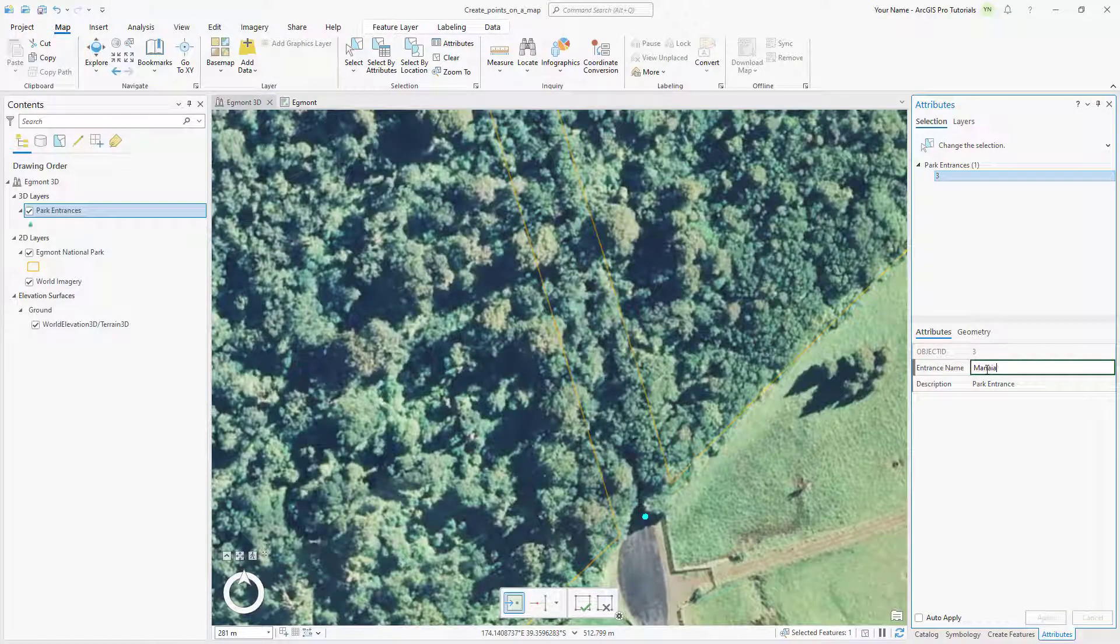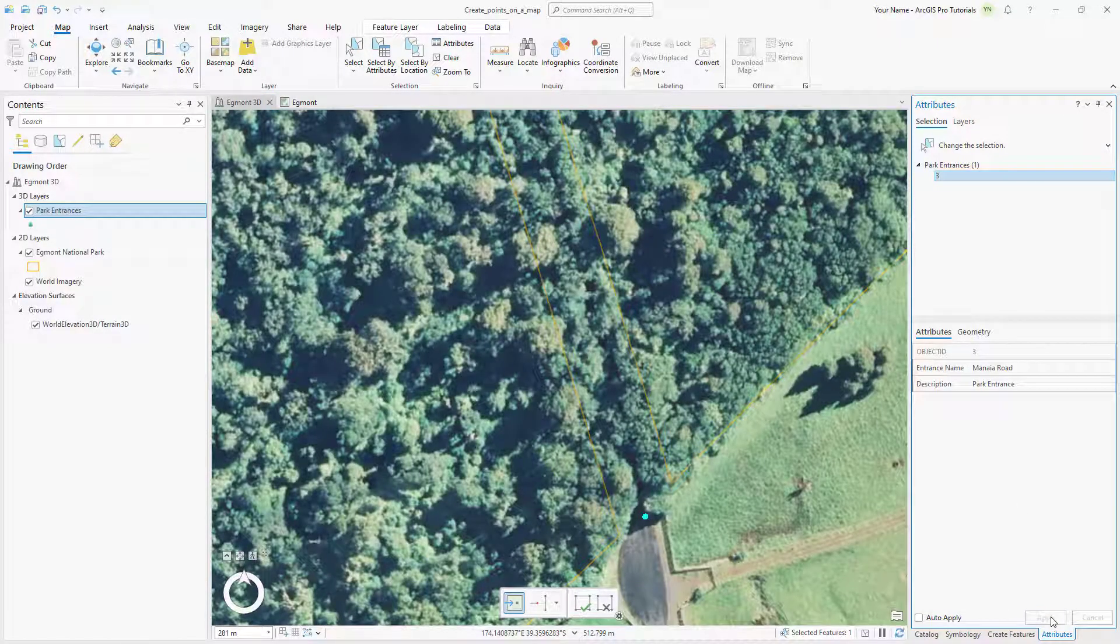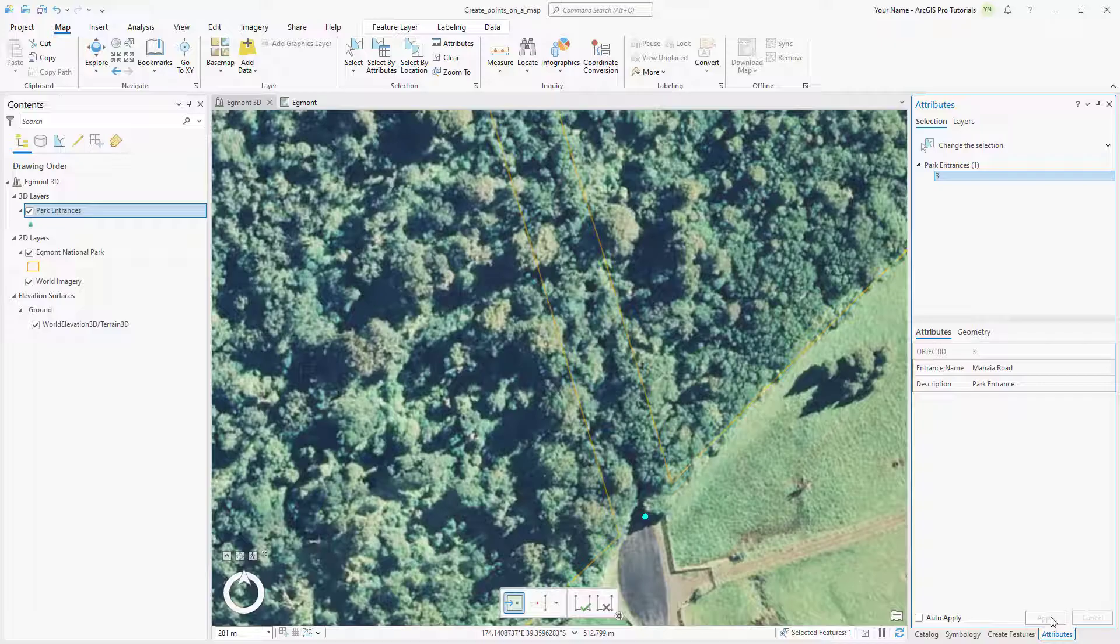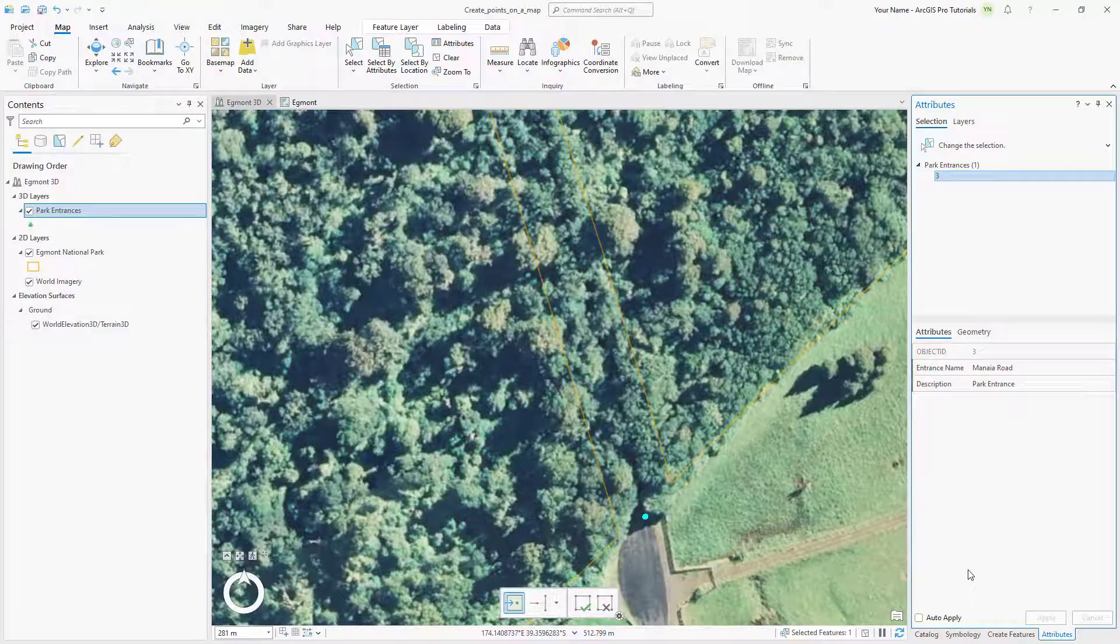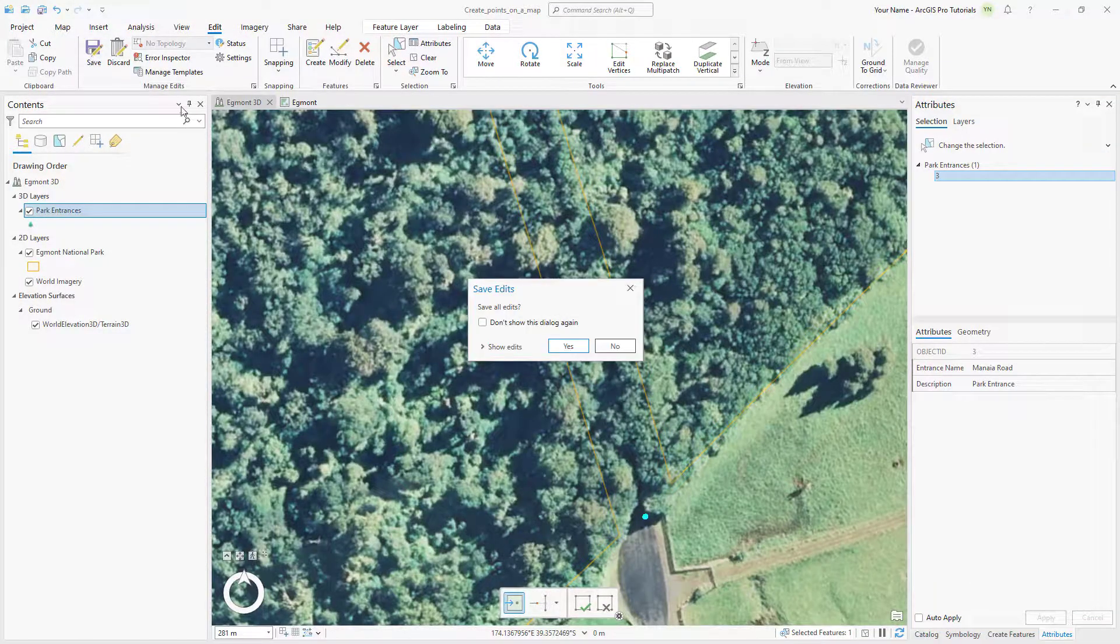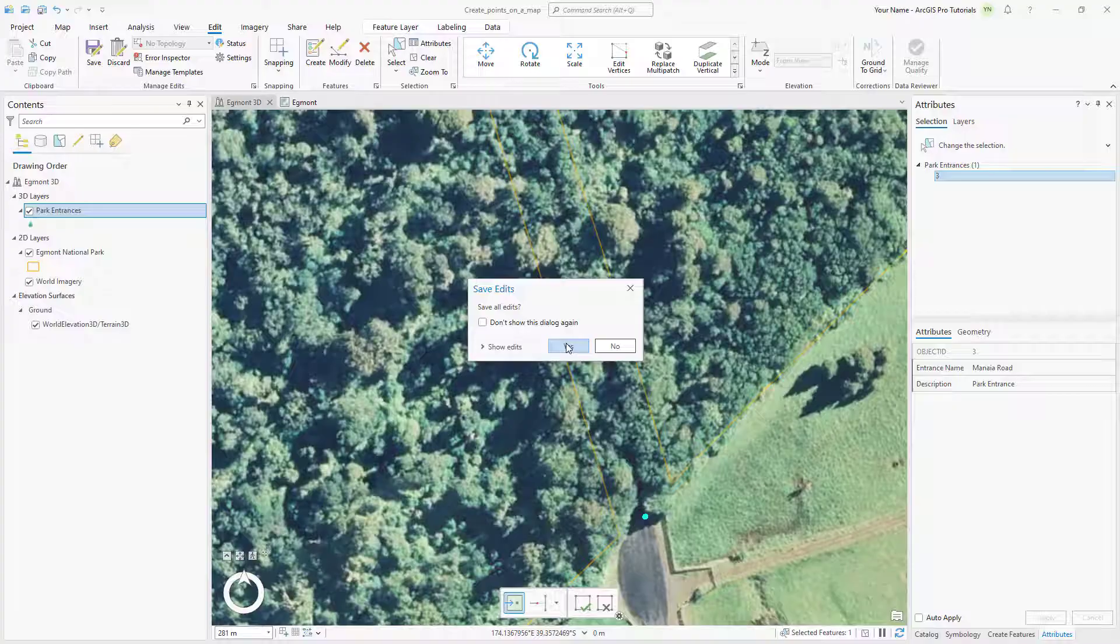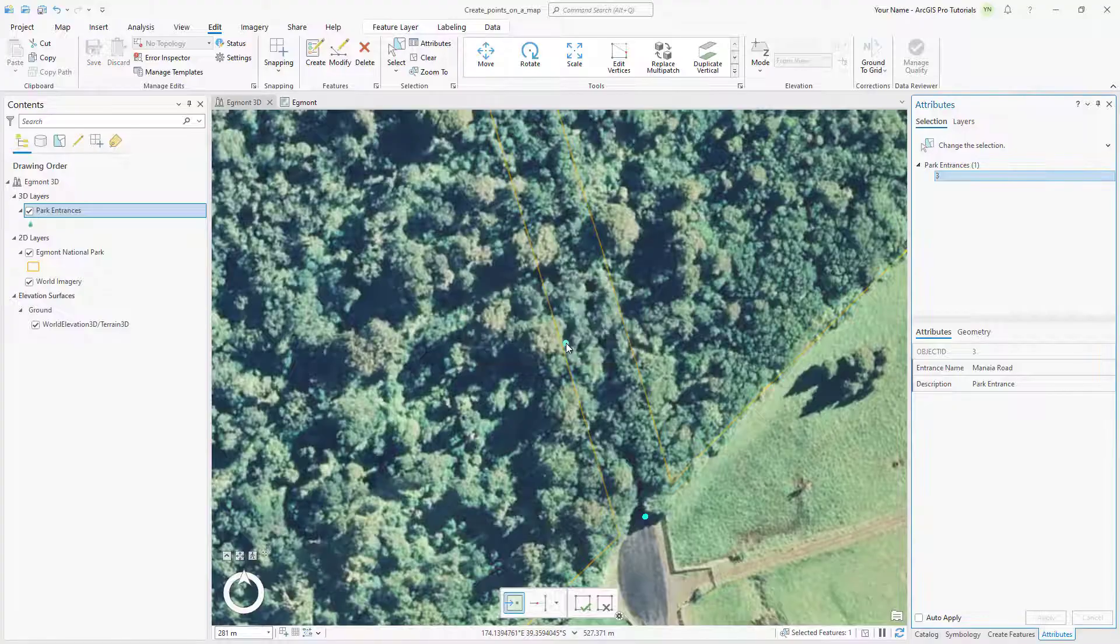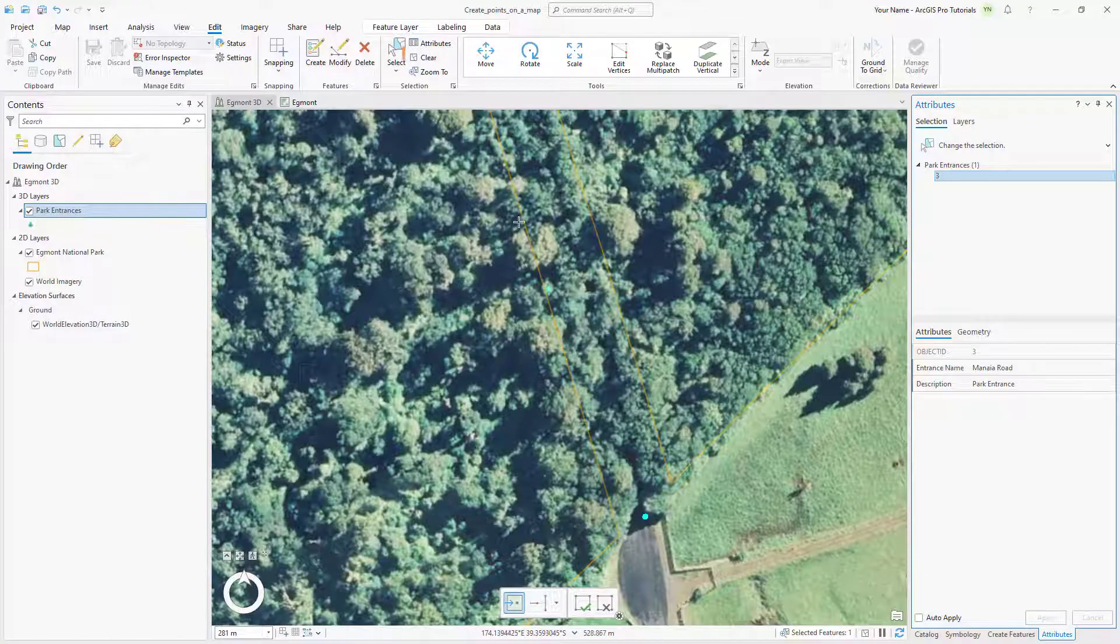Now that we have features for all three park entrances, we need to save our edits. On the Edit tab, click Save and click Yes on the Save Edits prompt. Clear the selection.